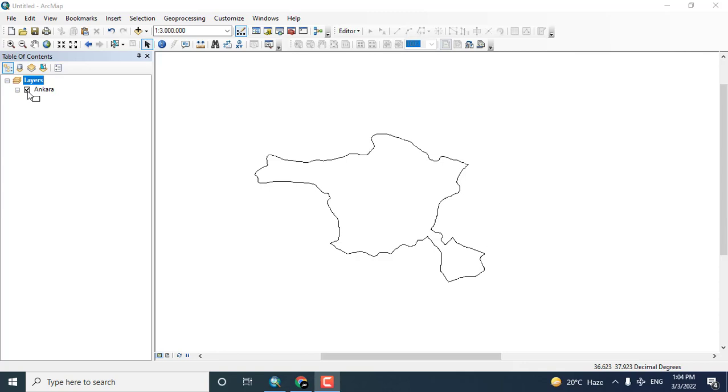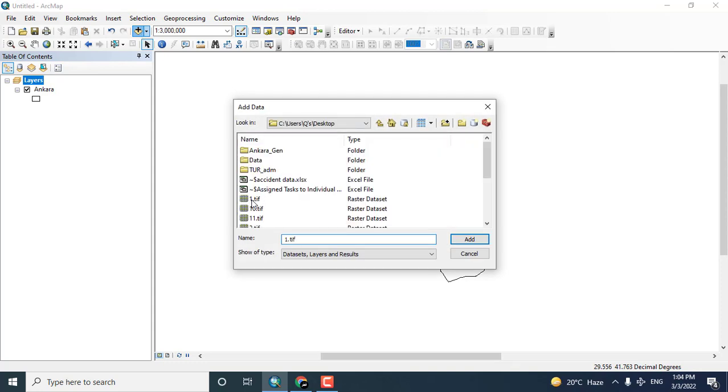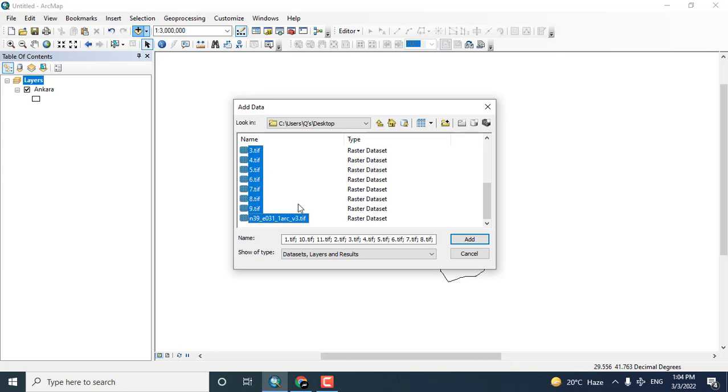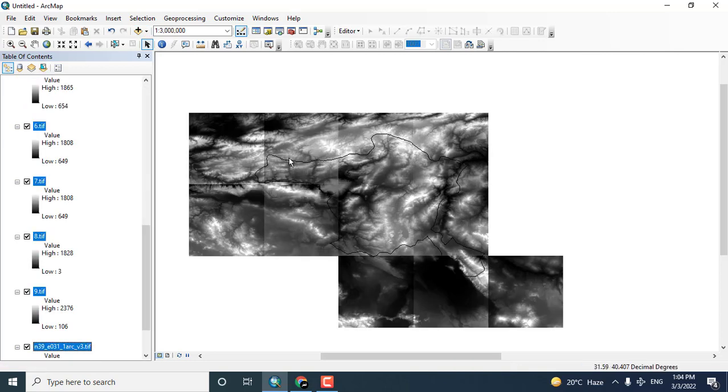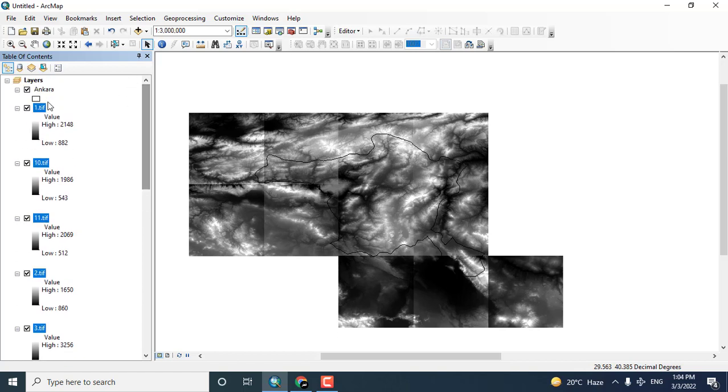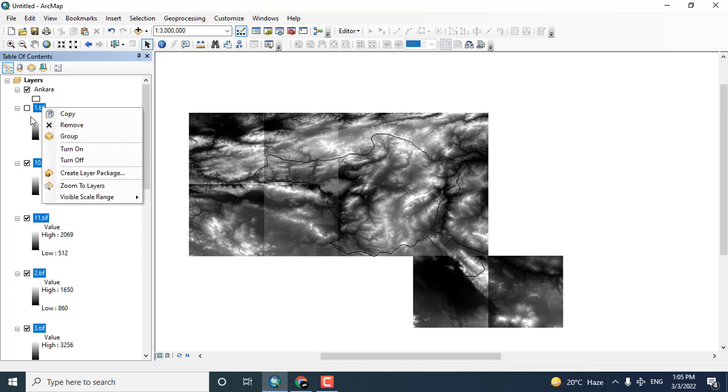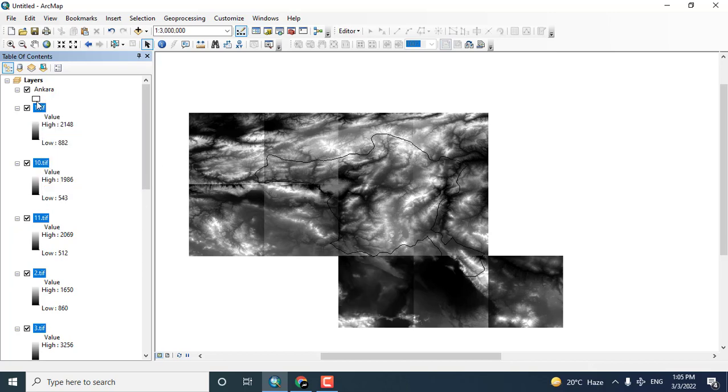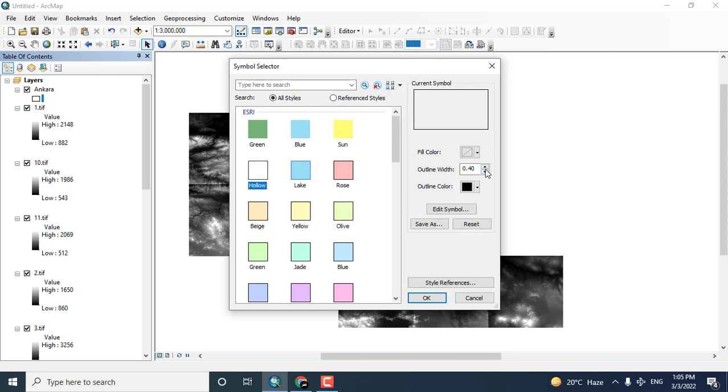In this video tutorial we will see how we can extract area of interest for a specific region from an image. Here you can see it is Ankara shape file and I have downloaded a lot of tiles, digital elevation models for the specific region. I want to change the color of the shape file.